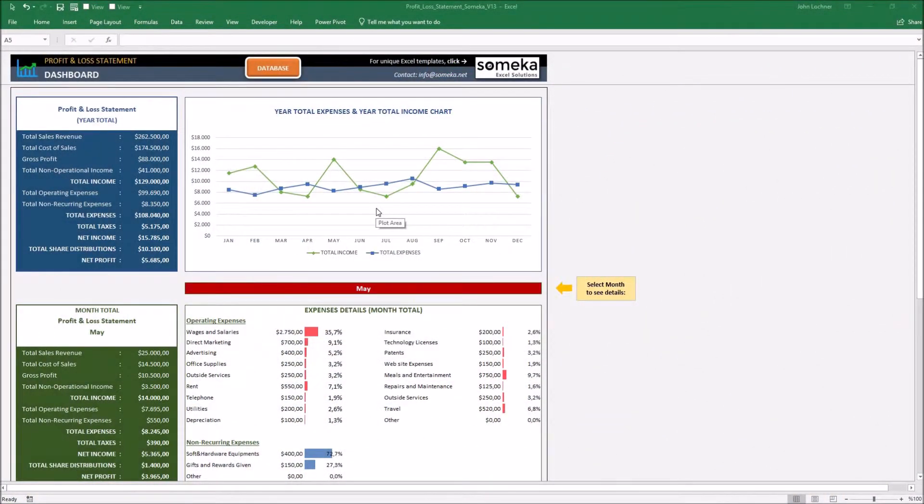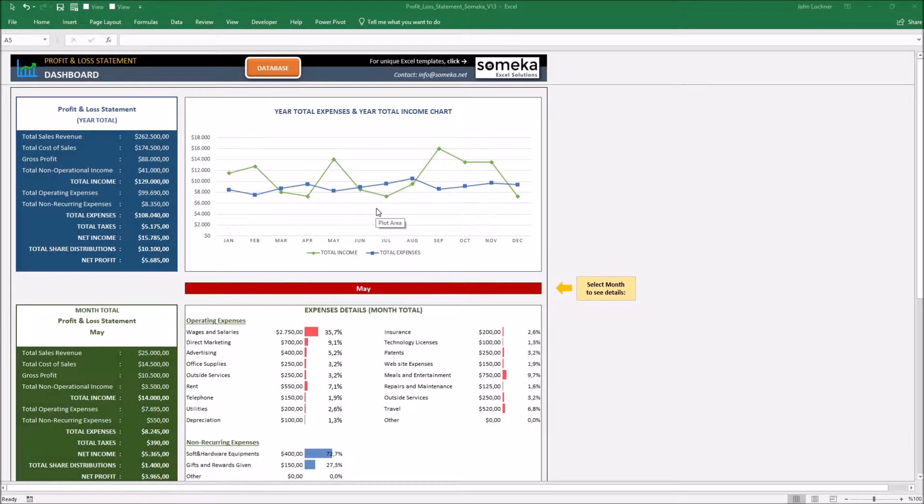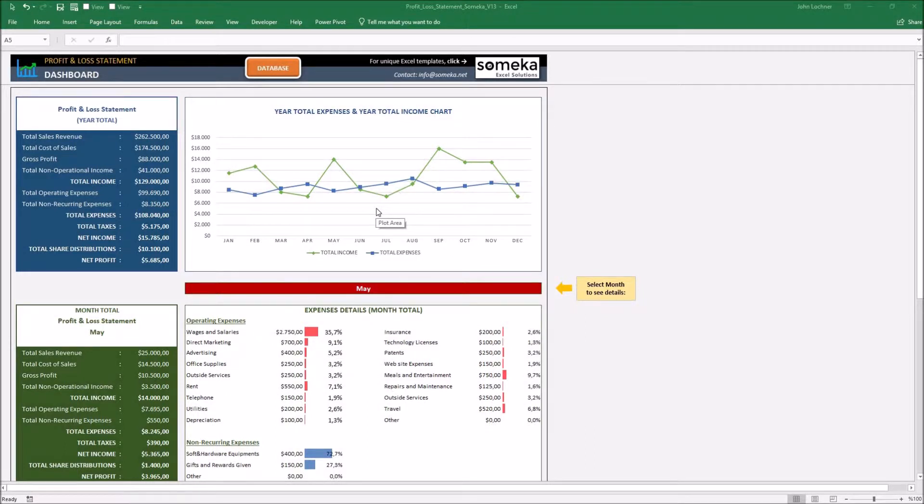Hello and welcome to Soameka Profit and Loss Statement template. This tool mainly lets you see the financial information about the company you're running. It shows the yearly profit and loss statement and also income and expense statement. Let's see how it works.